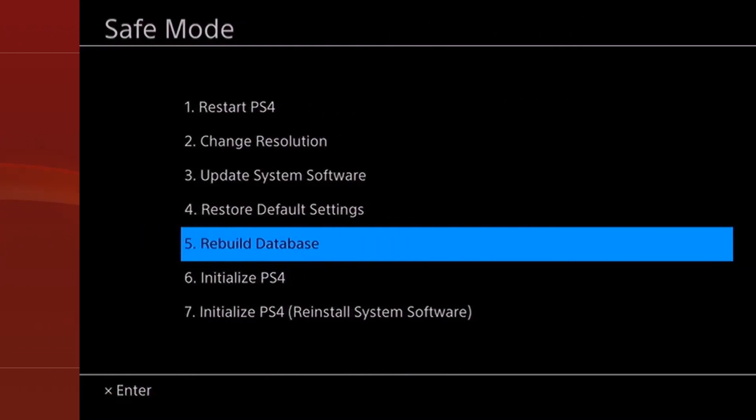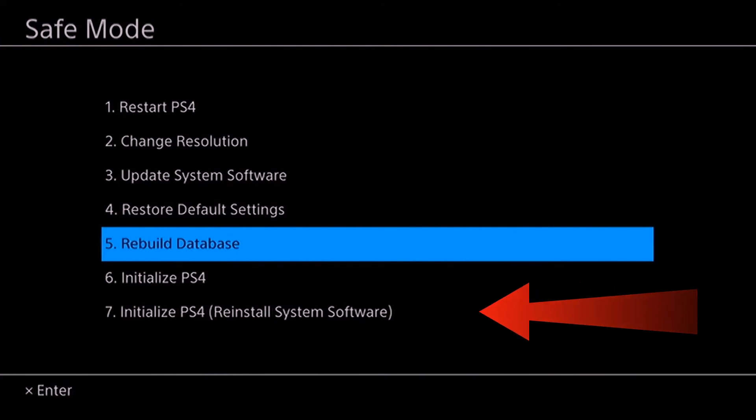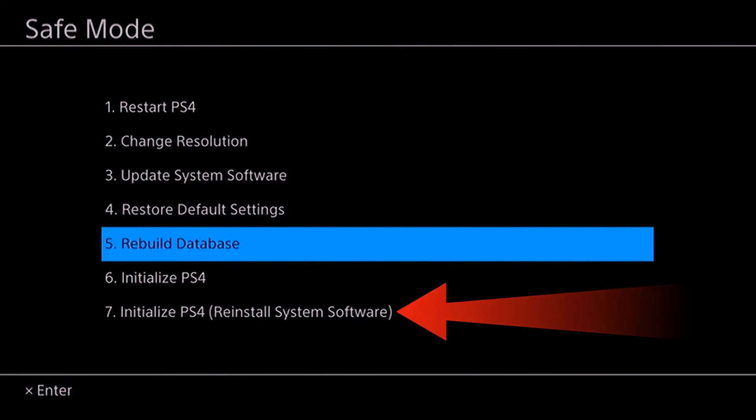Method 6: Reinstall your PS4's software. If you still encounter the SU-417664 error code on your PS4, you can try advanced measures and reinstall your PS4's system through Safe Mode. This will ensure that your console's software doesn't have any issues.